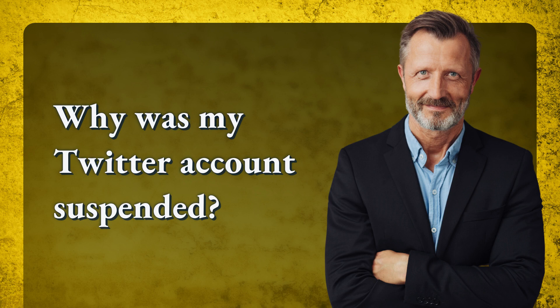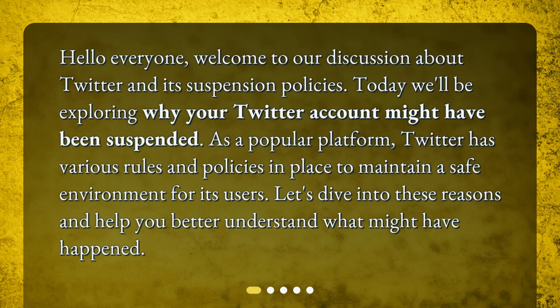Why was my Twitter account suspended? Hello everyone. Welcome to our discussion about Twitter and its suspension policies. Today we'll be exploring why your Twitter account might have been suspended. As a popular platform, Twitter has various rules and policies in place to maintain a safe environment for its users. Let's dive into these reasons and help you better understand what might have happened.